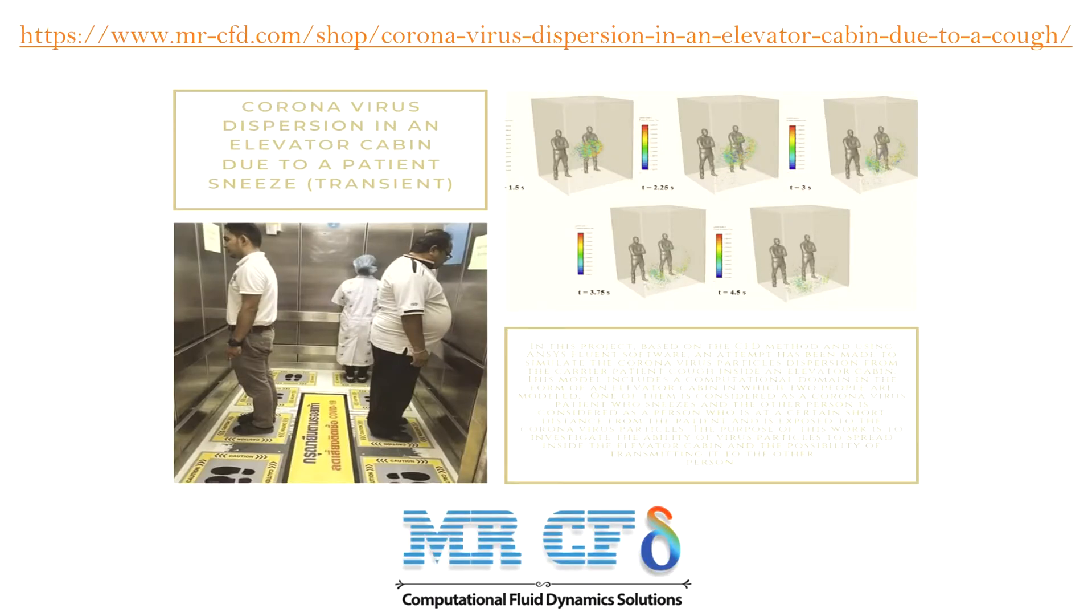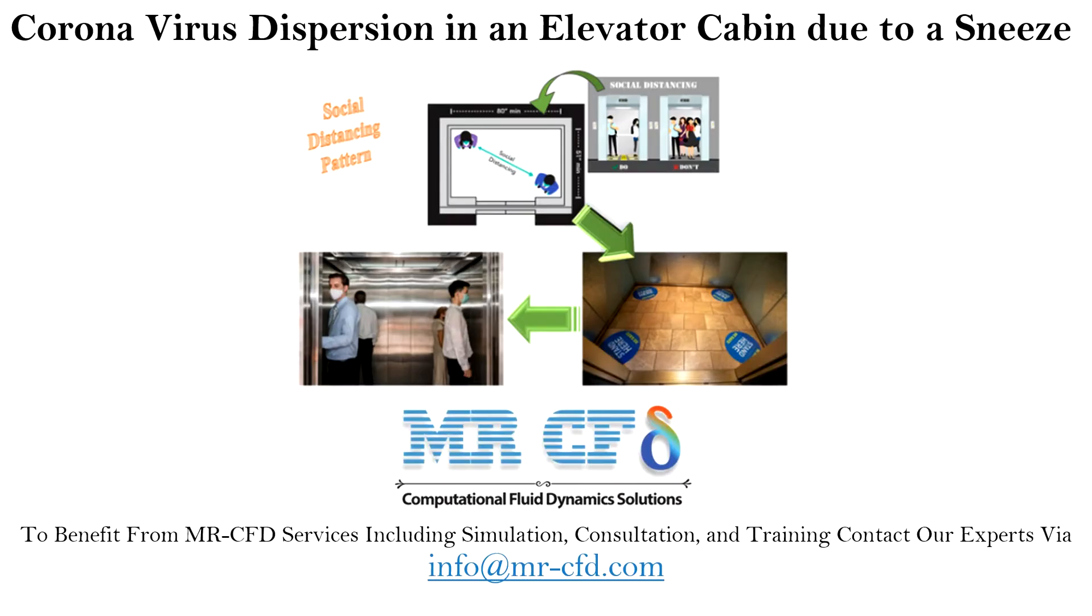Obtain the mesh file and the full training movie via this link. In this project, we will simulate coronavirus dispersion in an elevator cabin due to a sneeze.